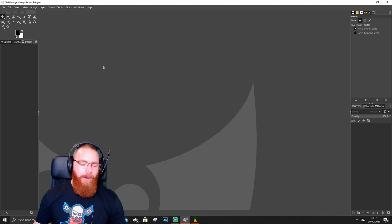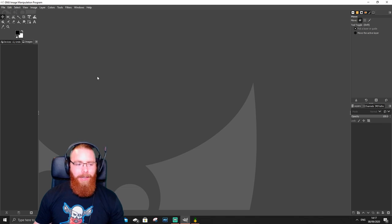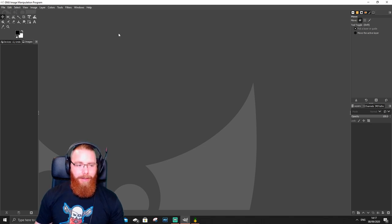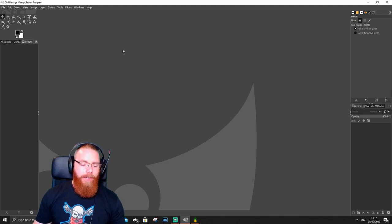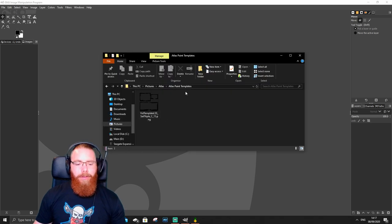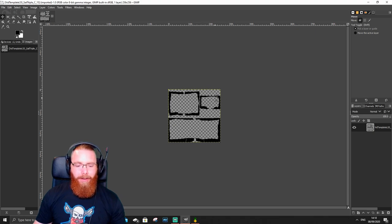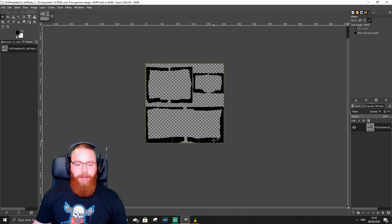The next program I use is GIMP. I'll put a link to where you can download it — it's completely free and a great image editor. If you've got Photoshop you can use that, or even Paint, though it's a little harder. I use GIMP for all my thumbnails and stuff like this. All we're going to do is open up the file where you saved your image and drag and drop it into GIMP. You can see it's brought in at 256 by 256 pixels and we've got the template we need. Let's zoom in a little bit.